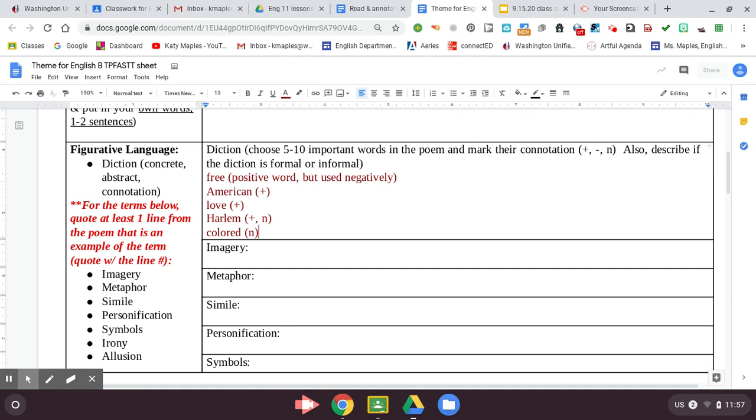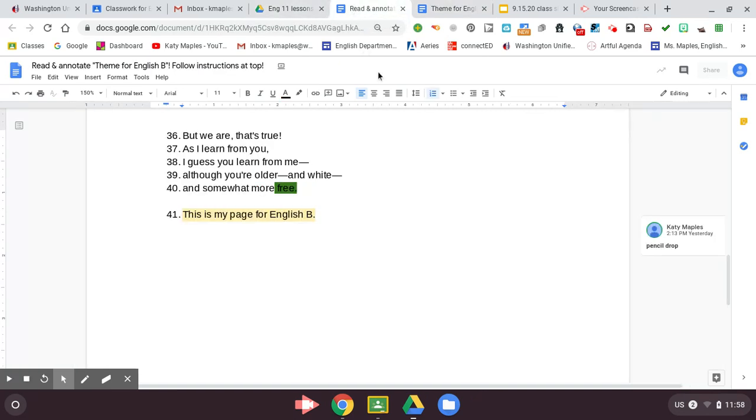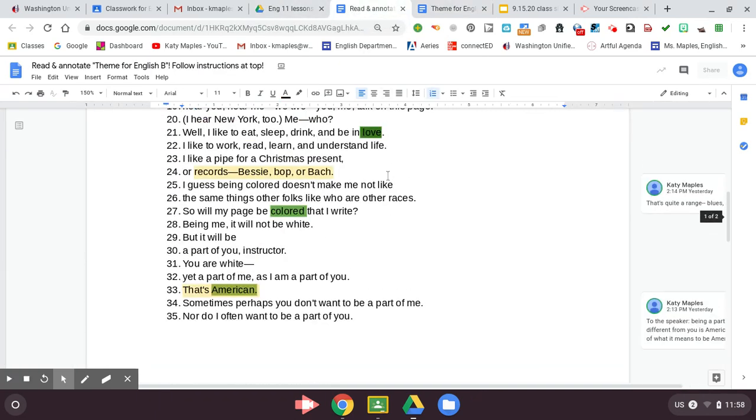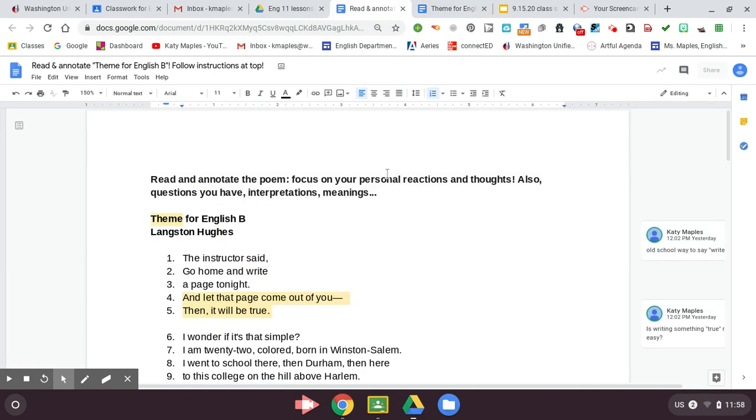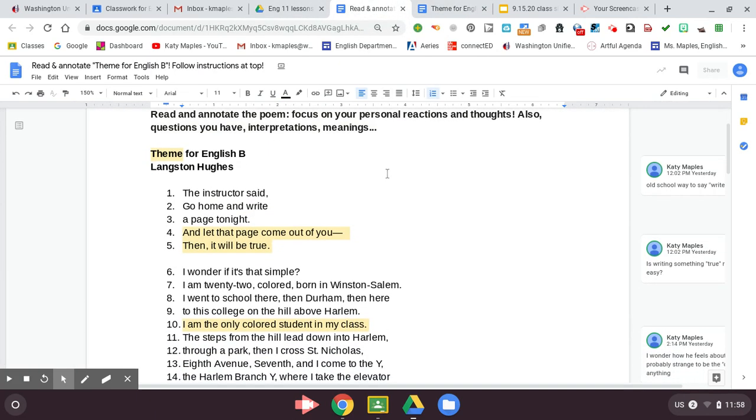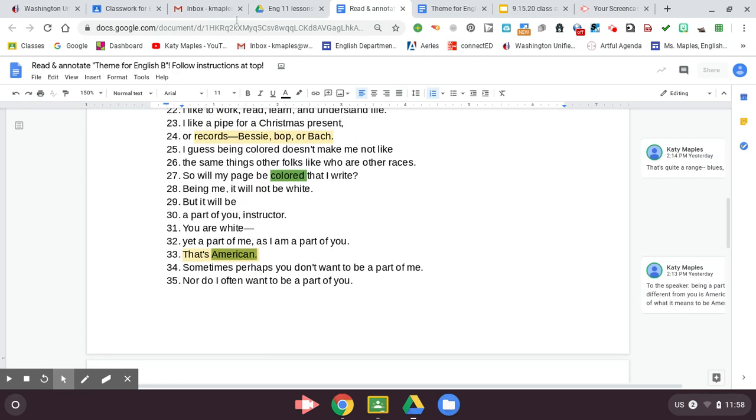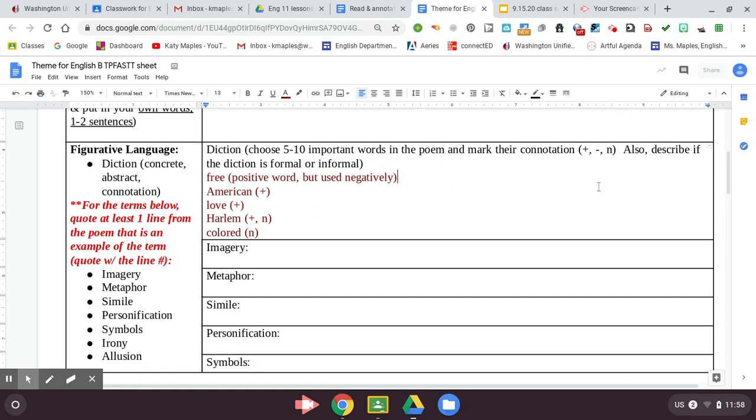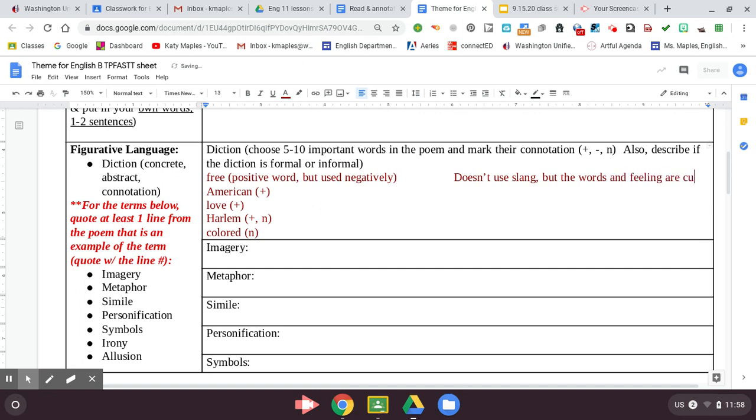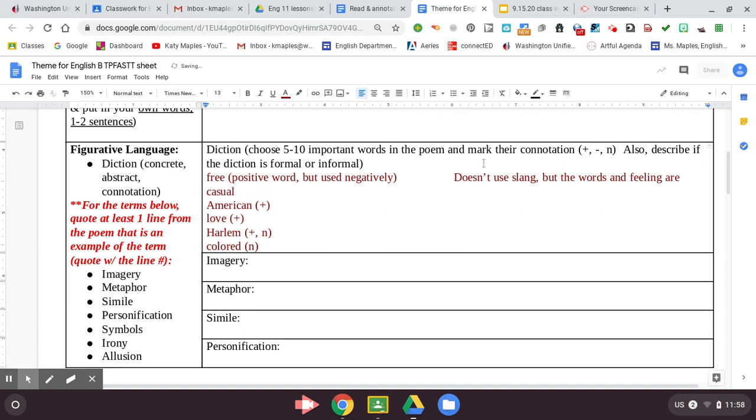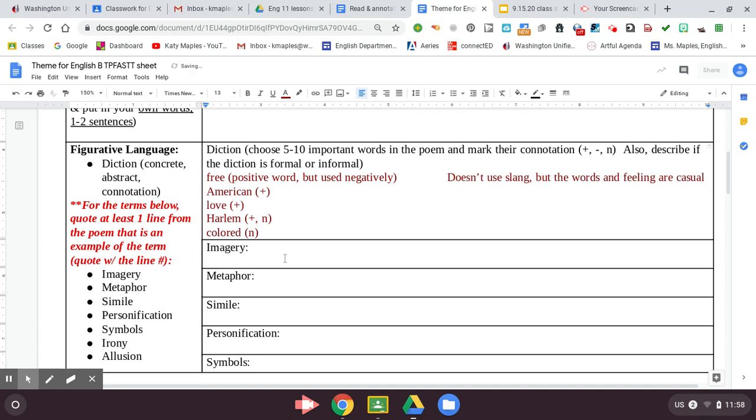And then overall, I would say that his writing style and his diction is kind of formal, but it's more like it's kind of casual too. So I'm going to say he uses, because he doesn't use slang, but the words and feeling are casual.